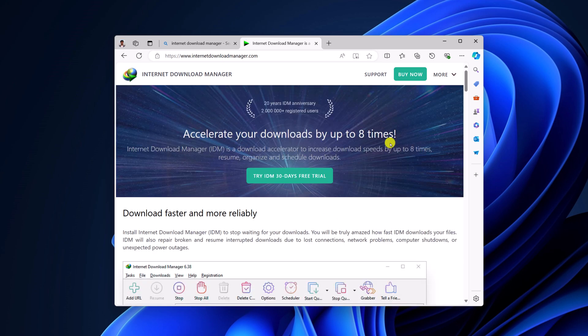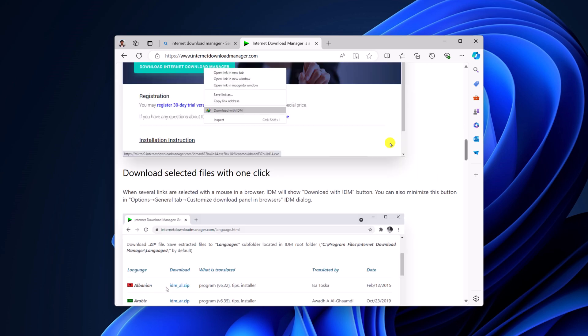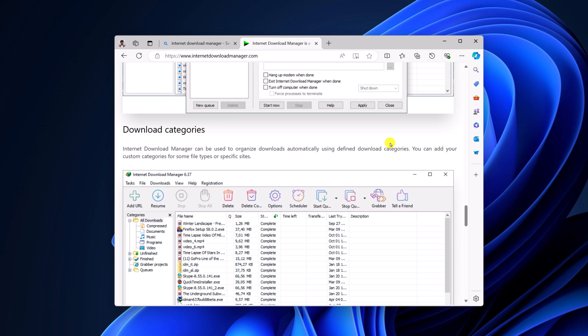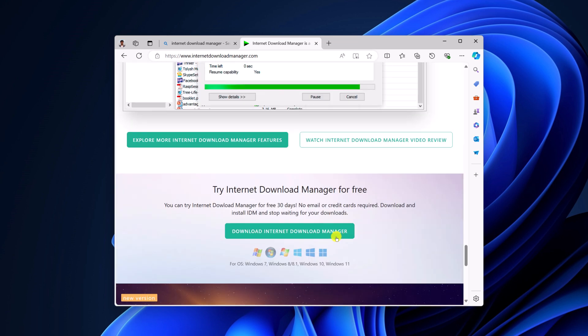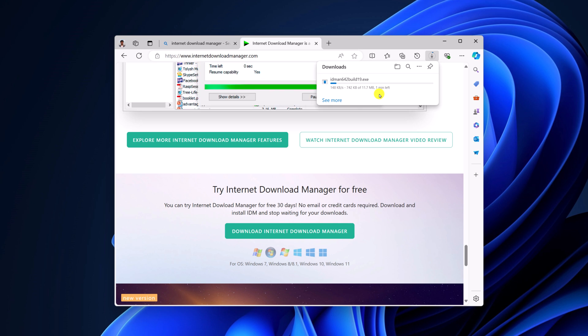Here on the download page, simply look for download option and download the installer file. So here you can see it is downloading, so let me complete the download process.